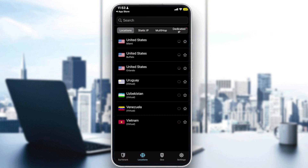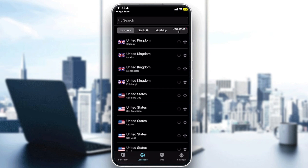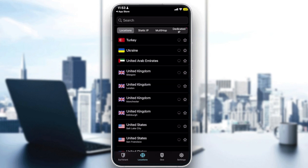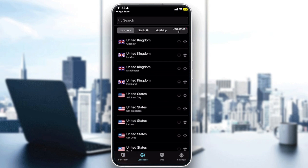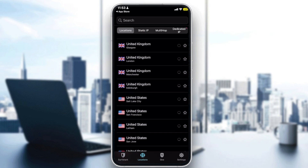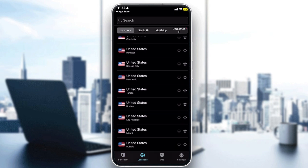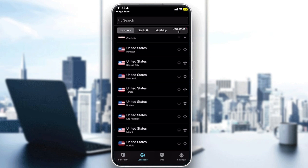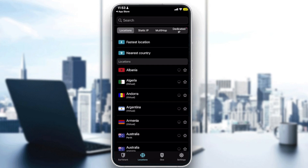You should know there is a difference between a virtual server and a real server — the real server is better. For example, if you're choosing between a virtual and real server in the UK, go for the real one. A real server like London means there is an actual server physically in London with a London IP address. A virtual server, for example in Spain, is actually routing through a real machine located in the US. So always prefer real servers over virtual ones.